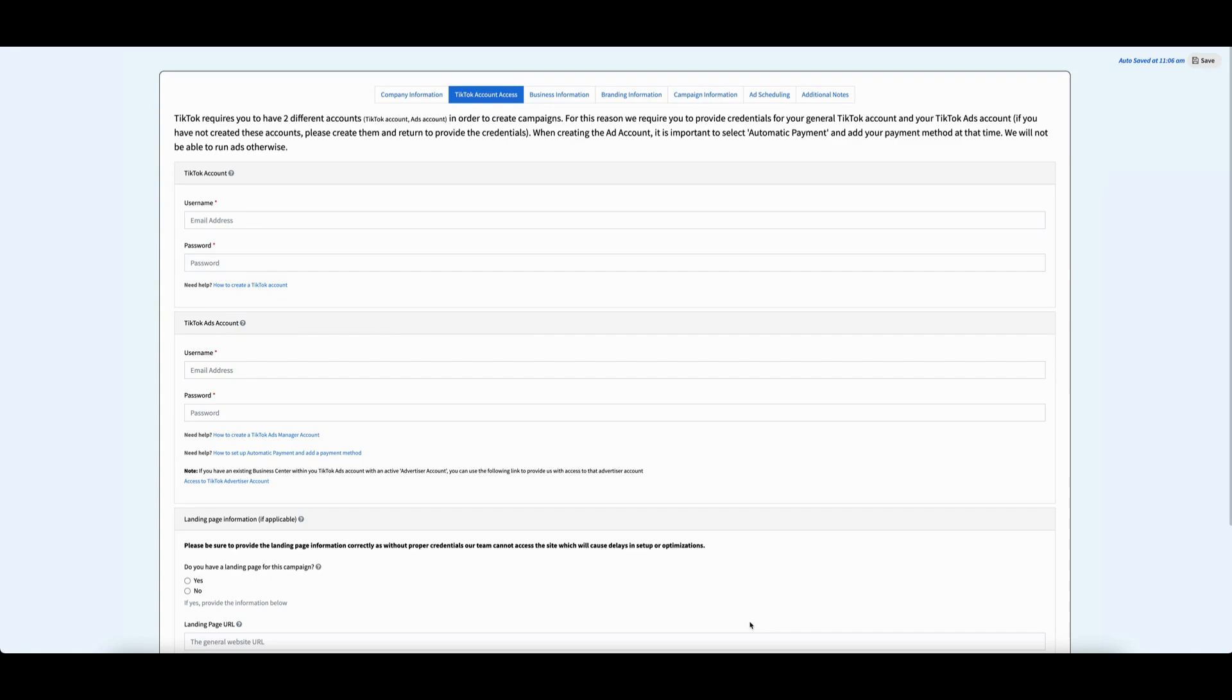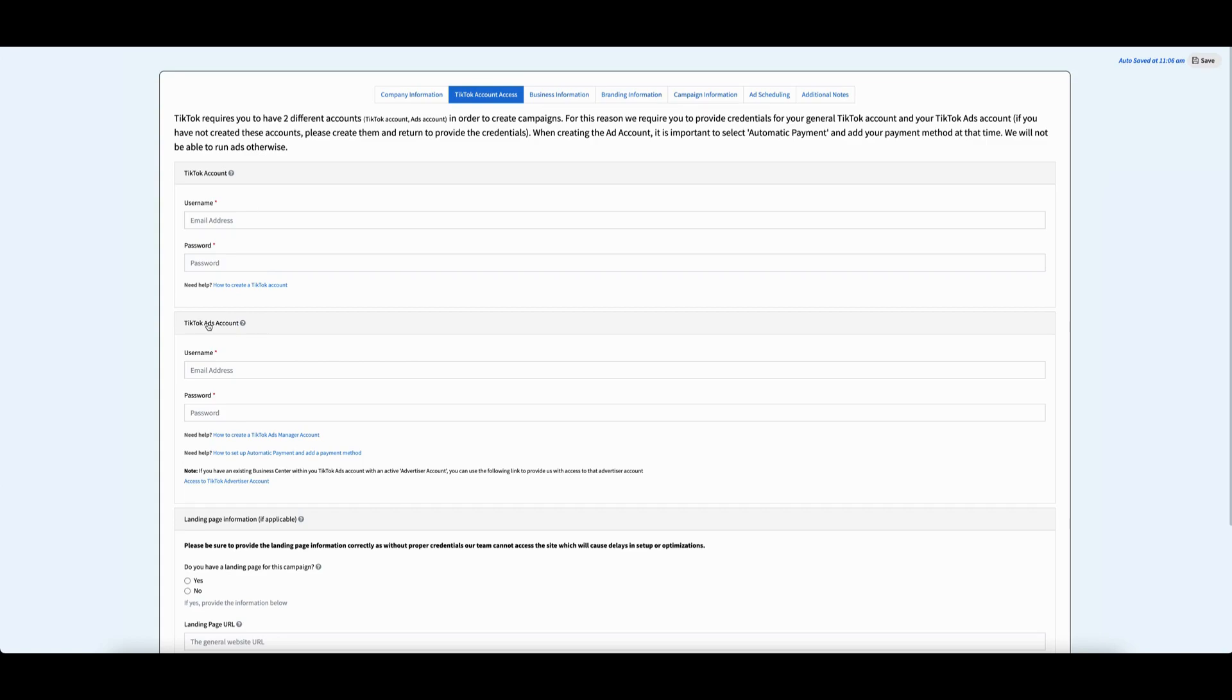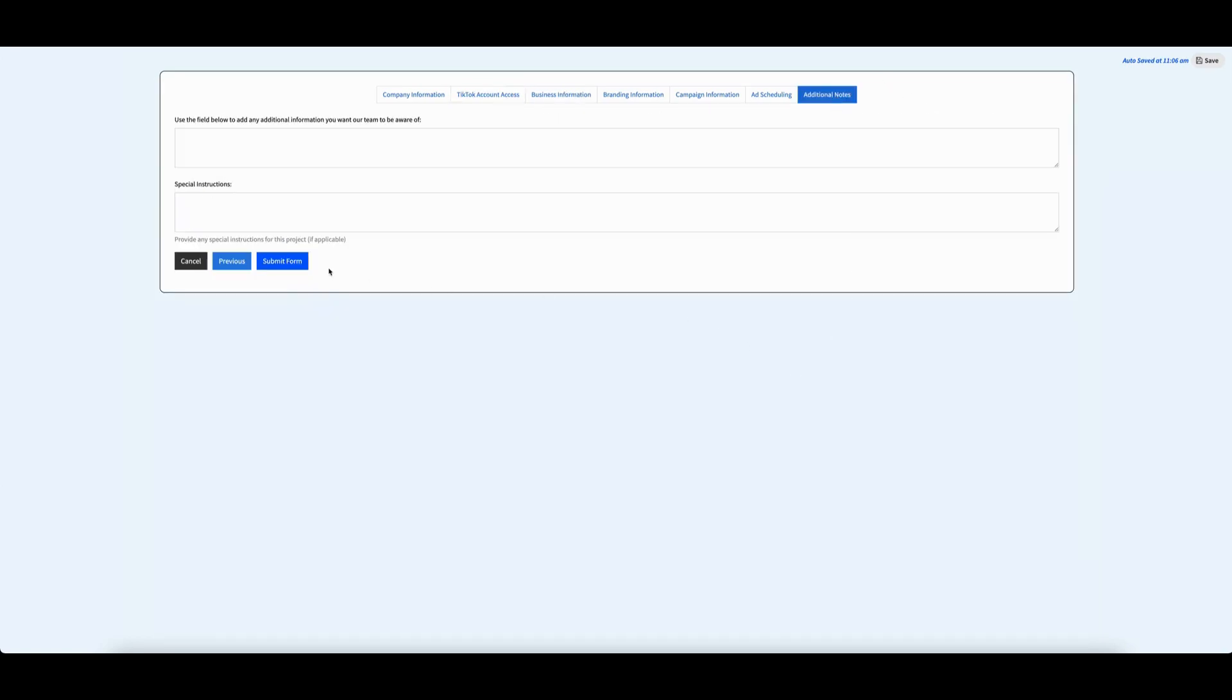To provide us with your account credentials, simply fill out your onboarding. The second page is titled TikTok Account Access. We will need your general TikTok account and your TikTok ads account. Fill out your entire onboarding and click submit form.